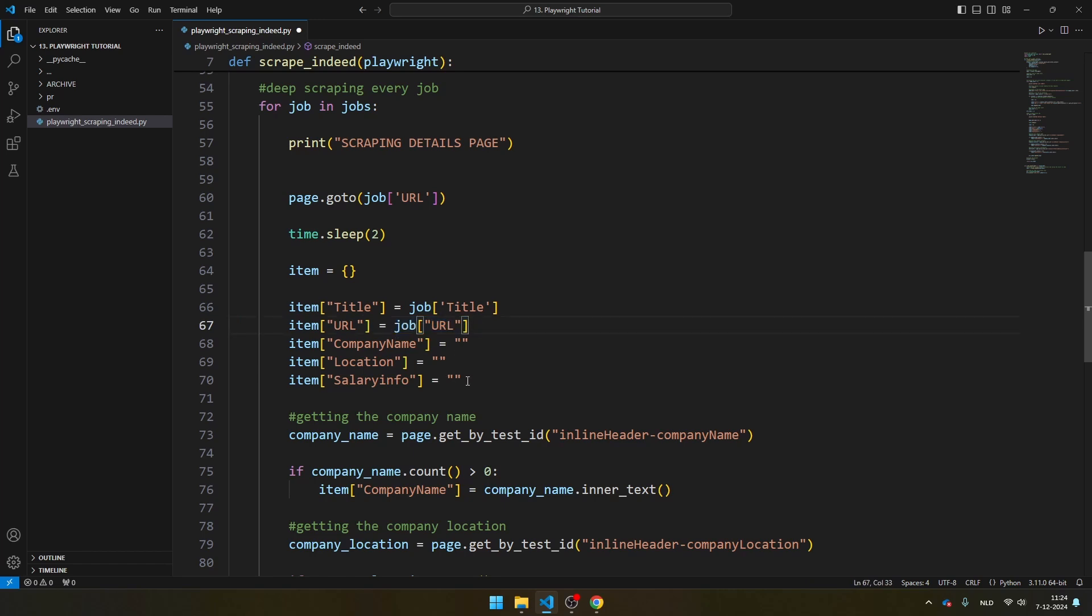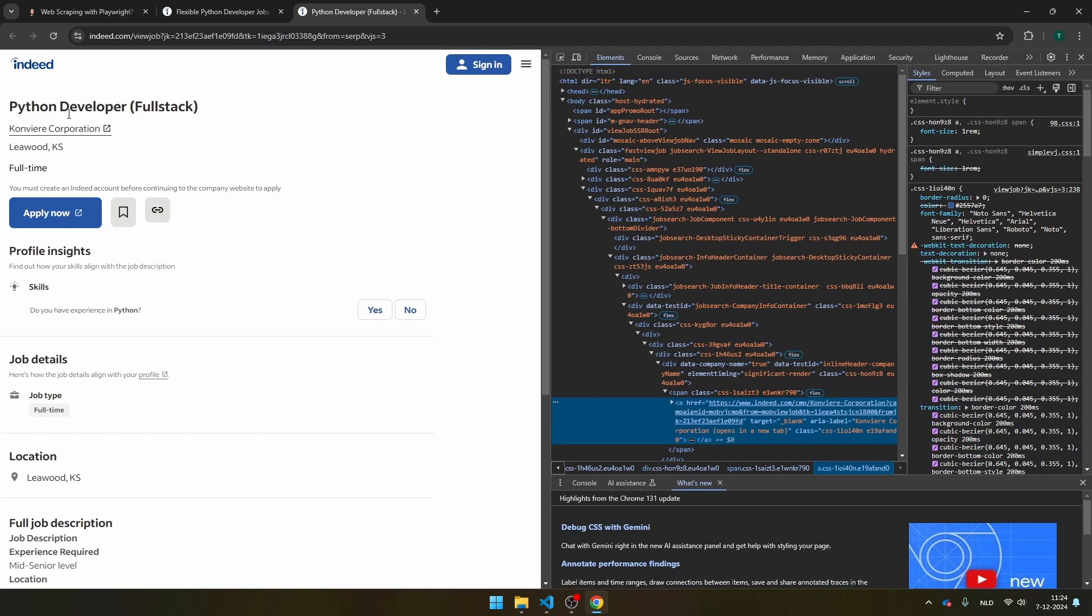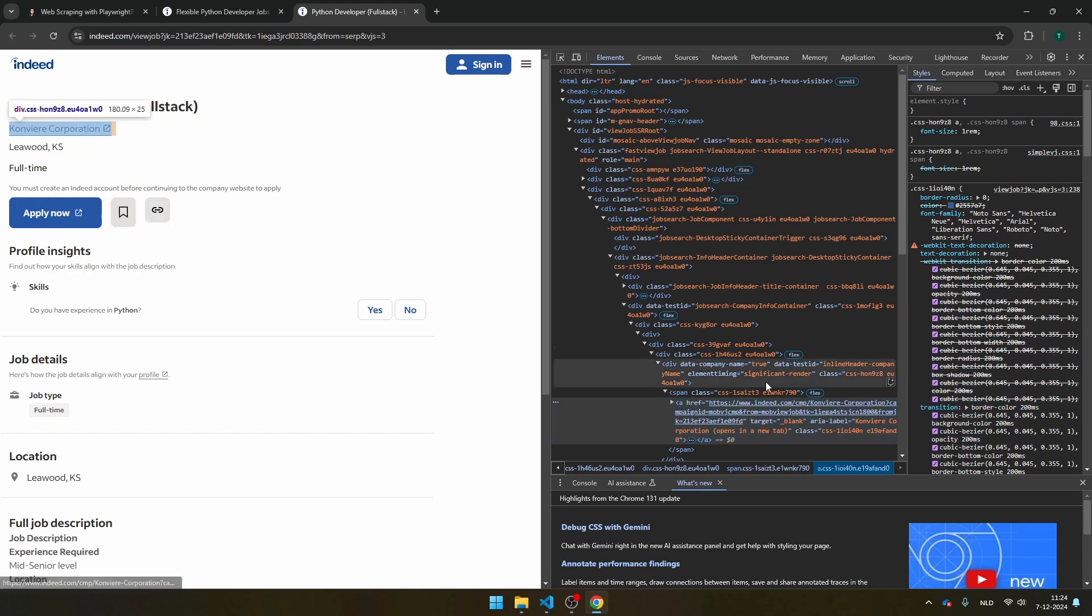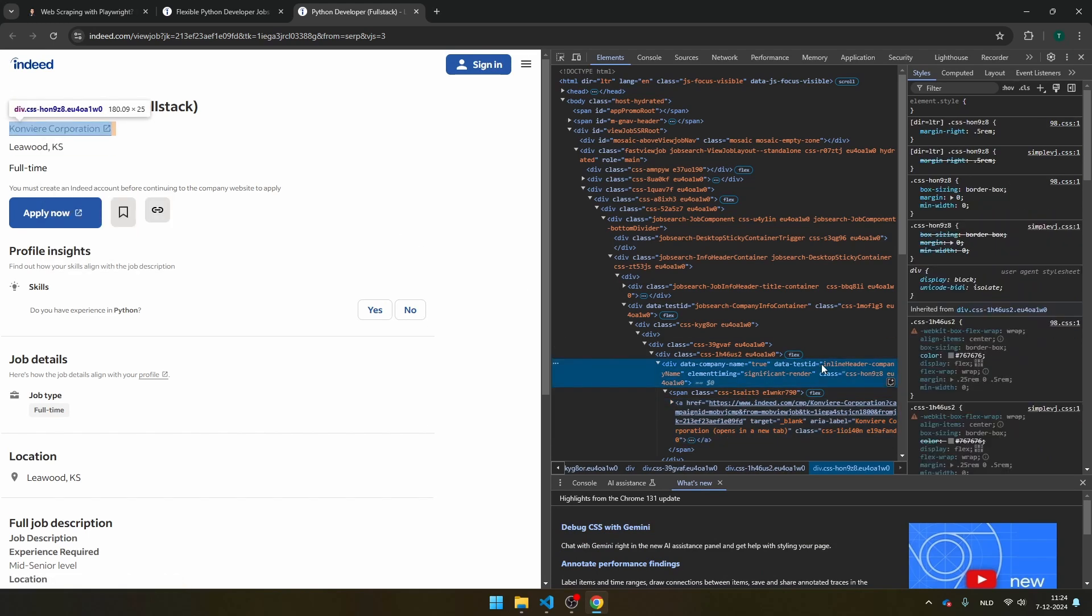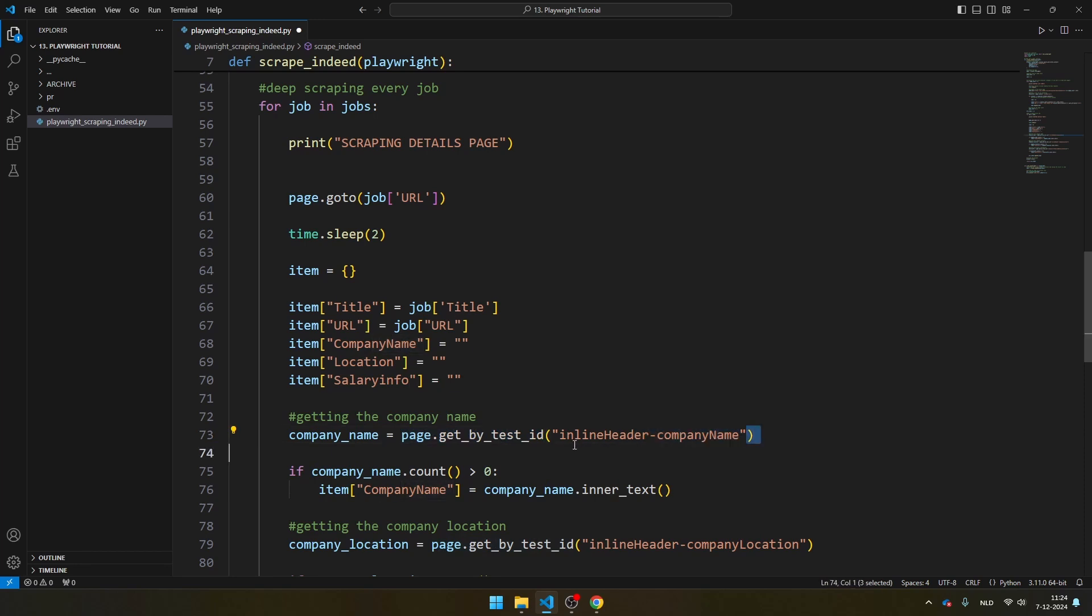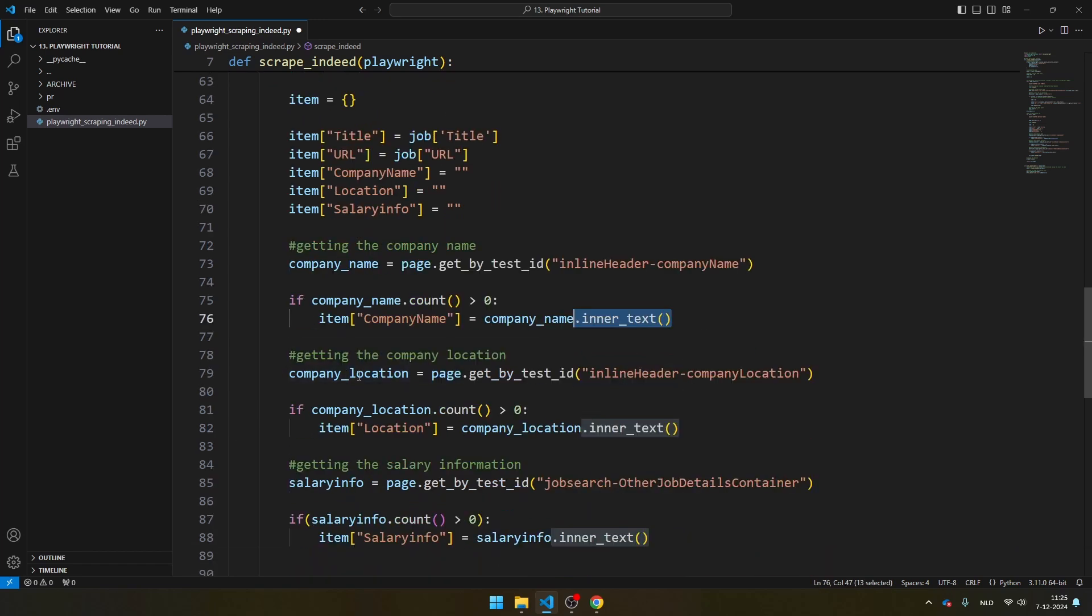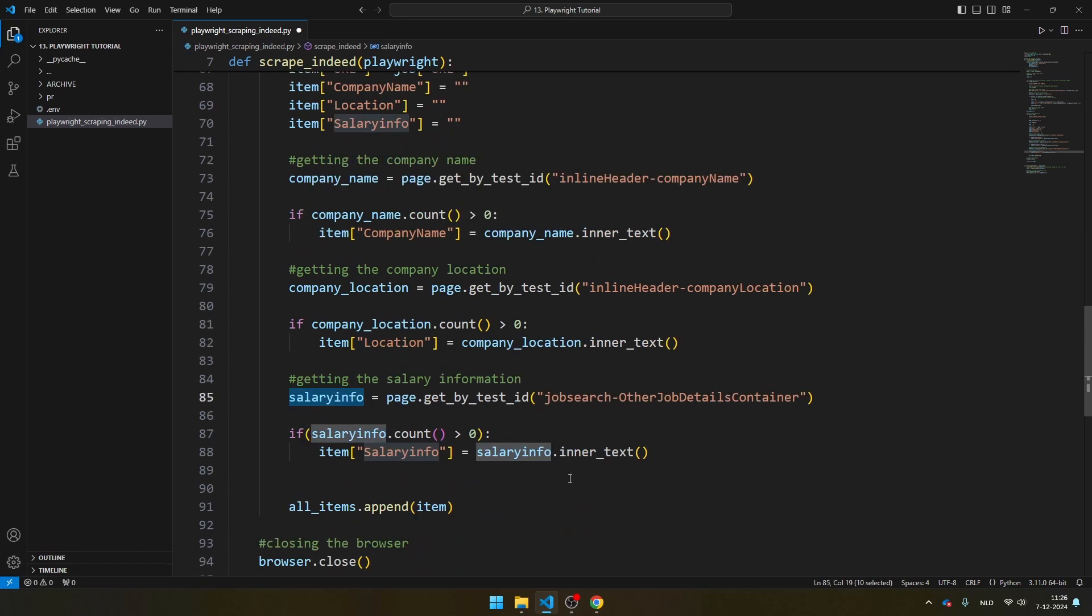We also get the URL. And then we also create your company name, location, and salary info. And those are these fields. So this is the company. You will see your inline header, company name, data_test_id. And then you see here that I get the company name by navigating to page.getByTestID, and then the element that you've seen earlier. And then I check here whether this element actually appears, because if it doesn't appear, I'm going to get an error. And if that's the case, I'm going to fetch the inner text, so the text in this element. I do the same for company location and salary info.